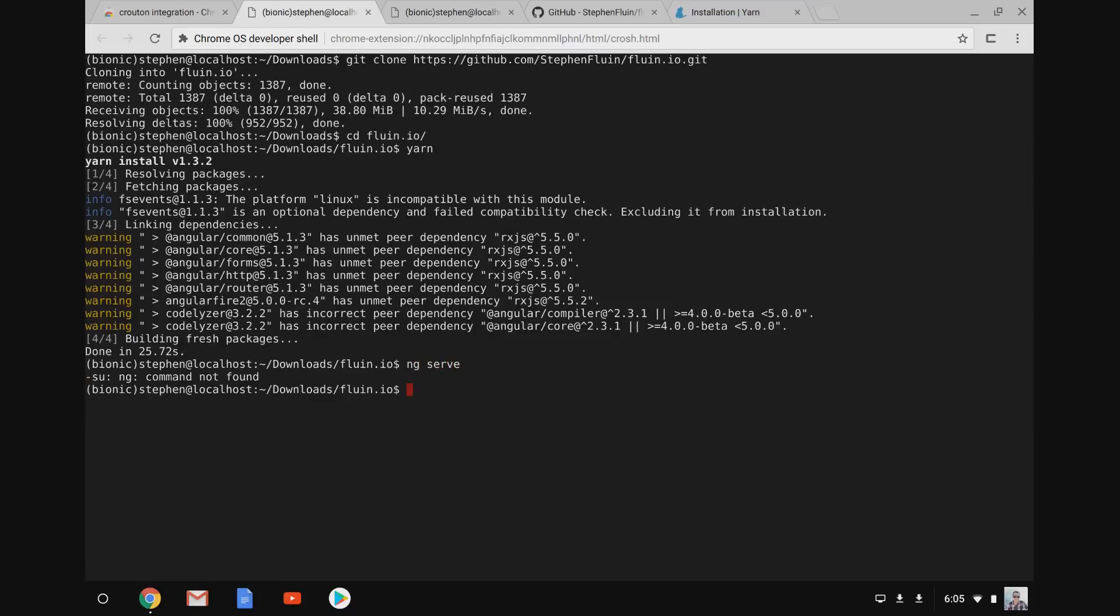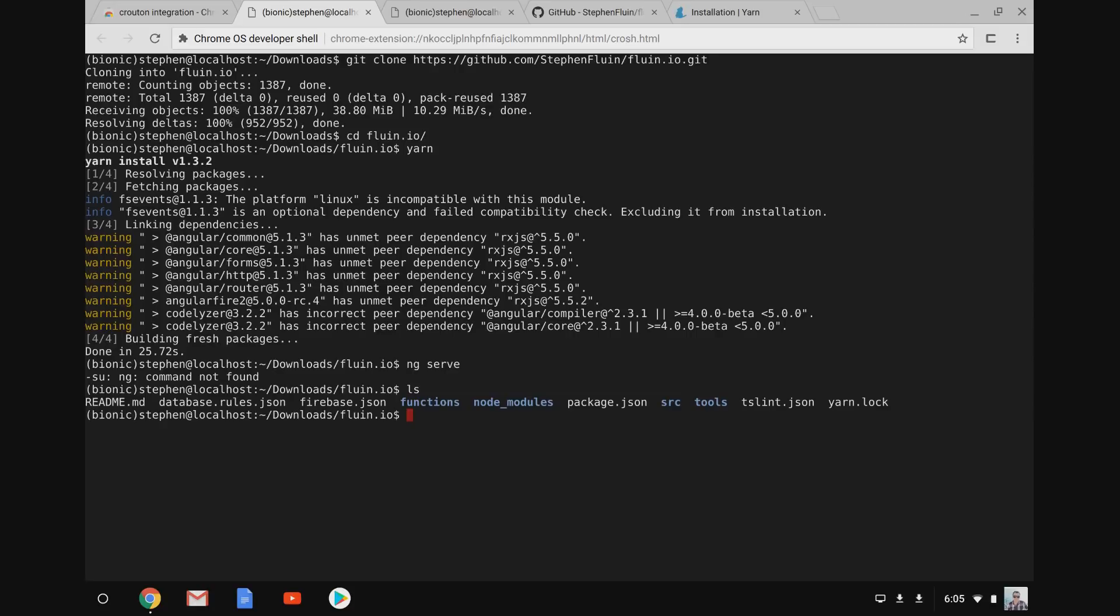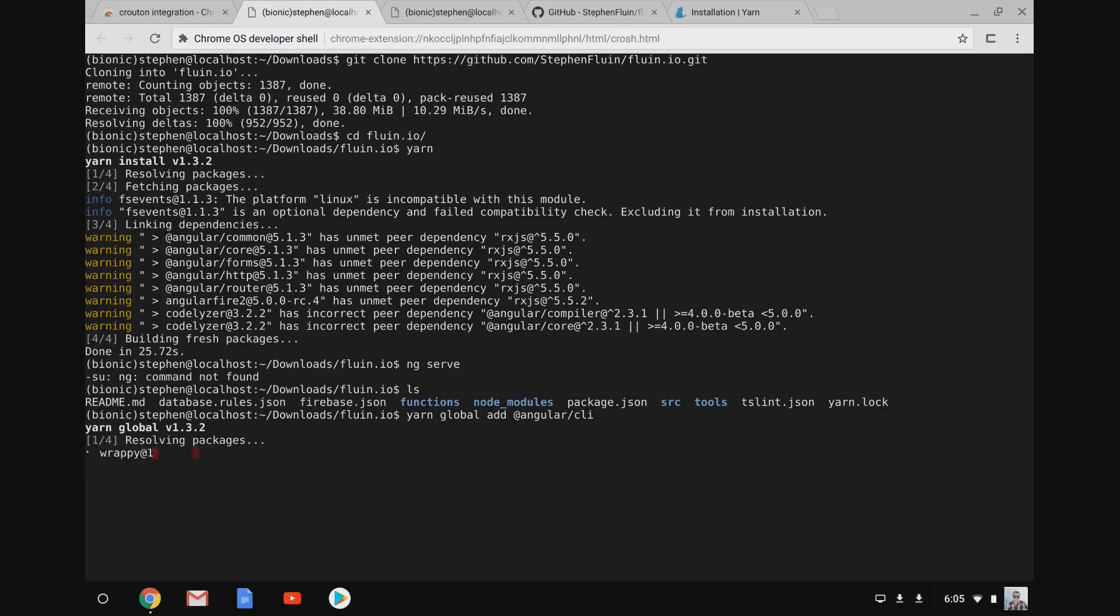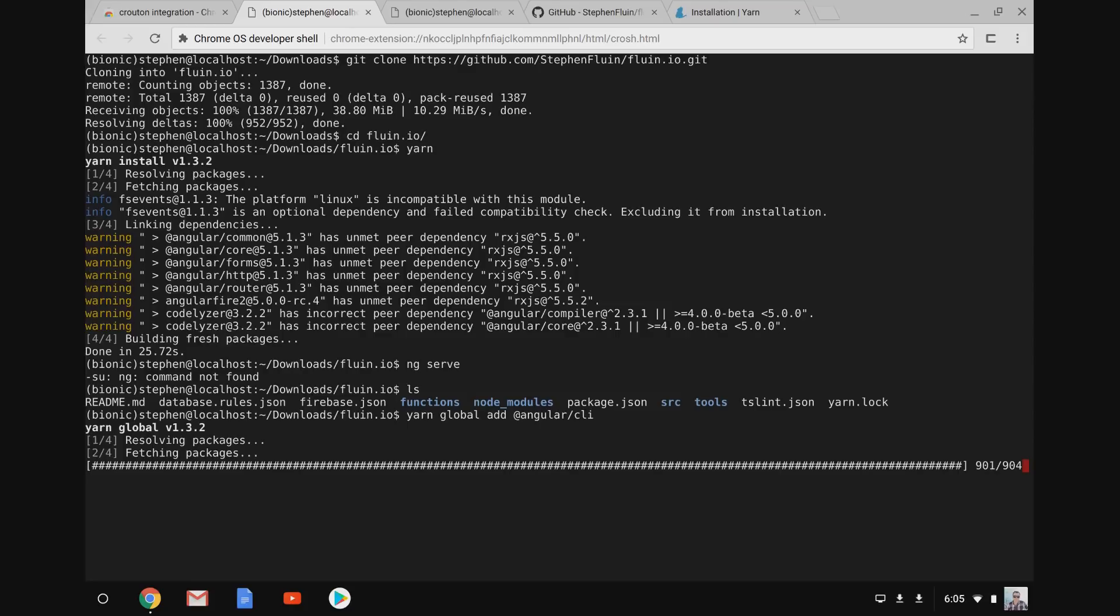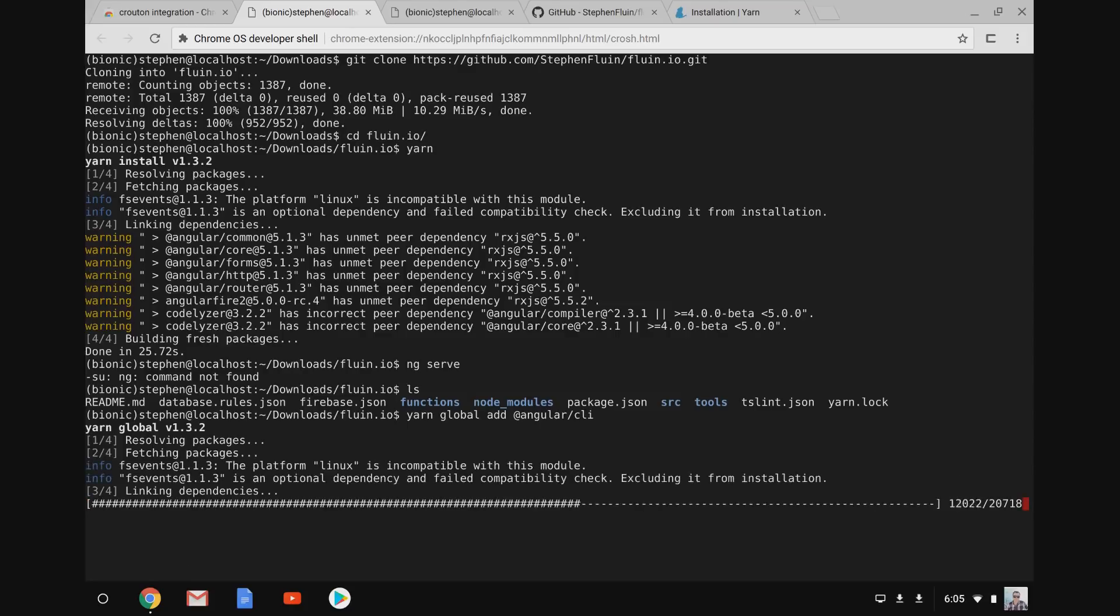You'll note anytime I want to get a new terminal directly in the subsystem, I hit ctrl T to open the terminal, type shell, and then sudo enter-chroot. So now that we've got yarn, I'm going to globally install the Angular CLI. And then I'm going to use that Angular CLI so that ng serve works.